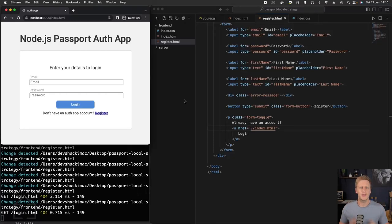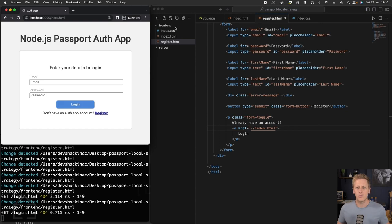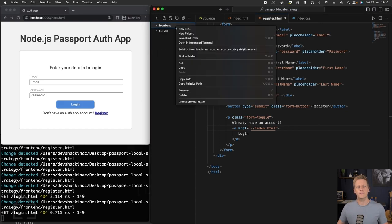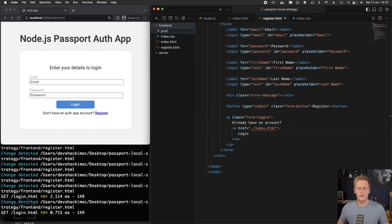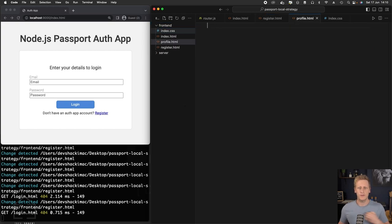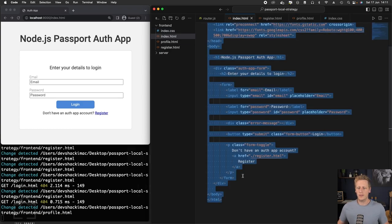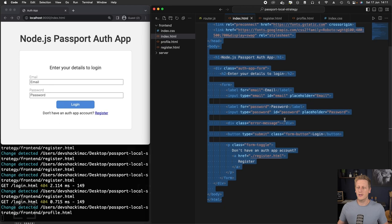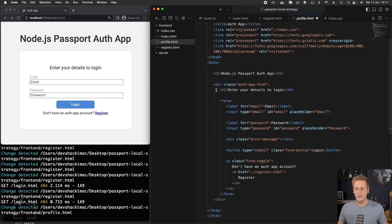Hello and welcome back. It's time to start turning our attention to implementing the profile page, which is designed to be a protected page. Let's get started straight away.